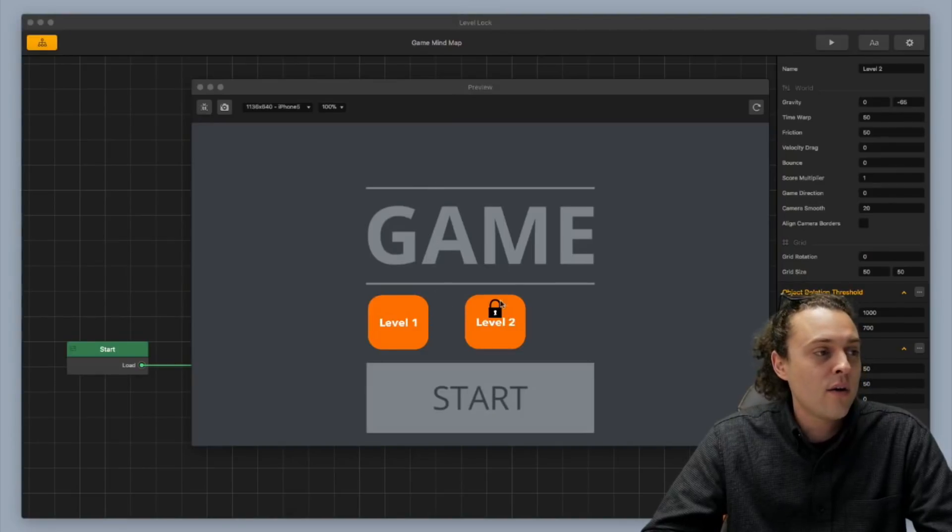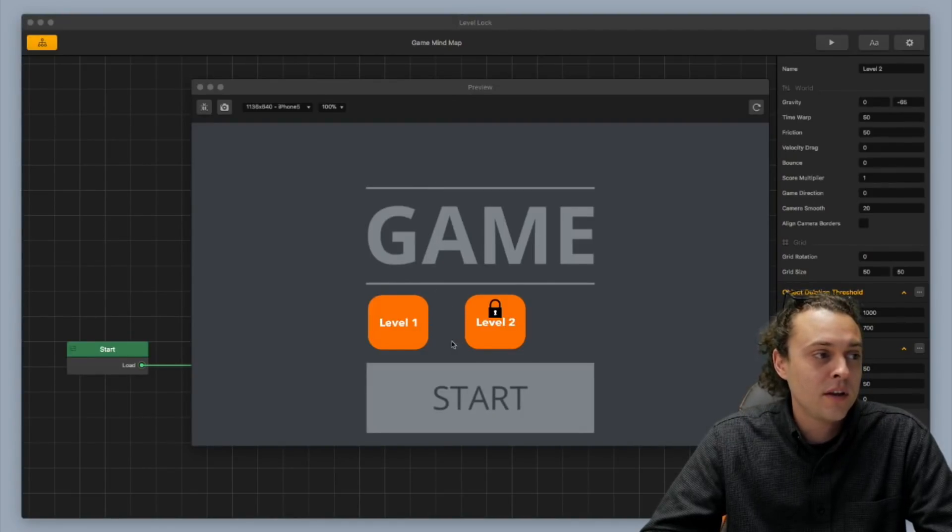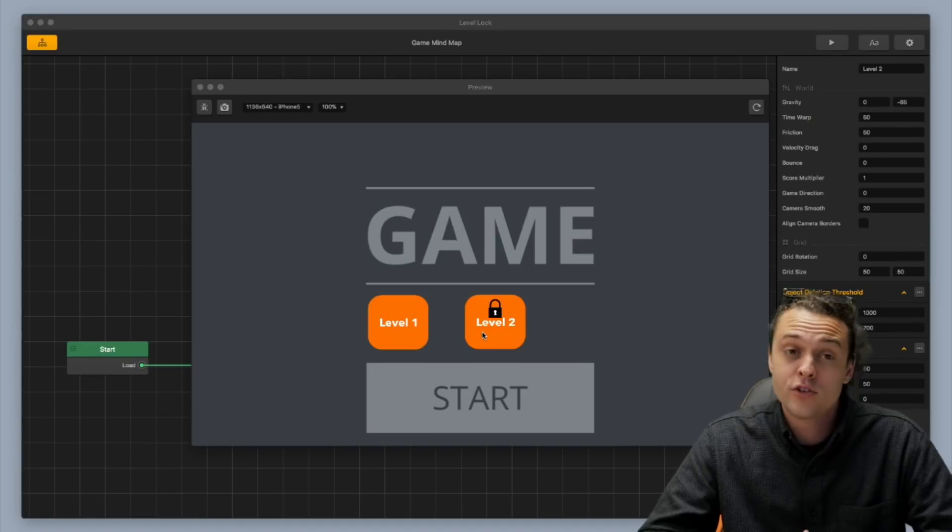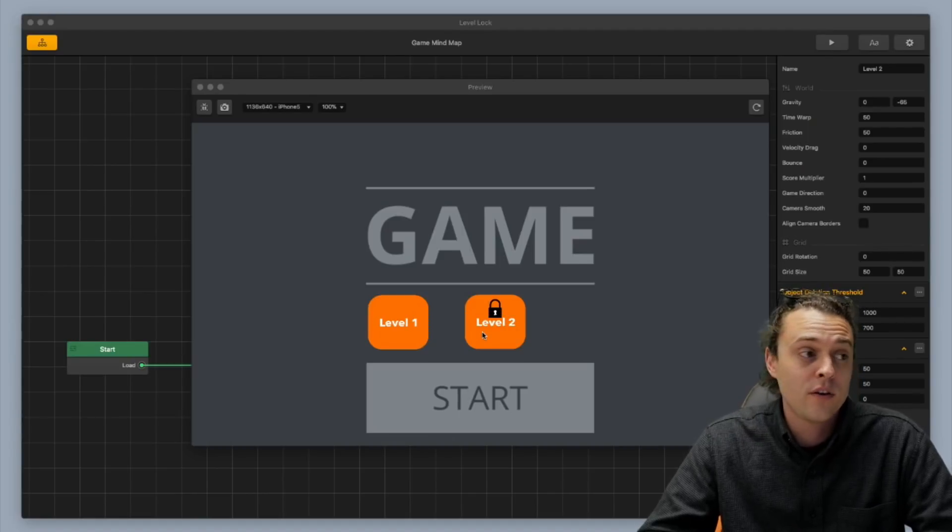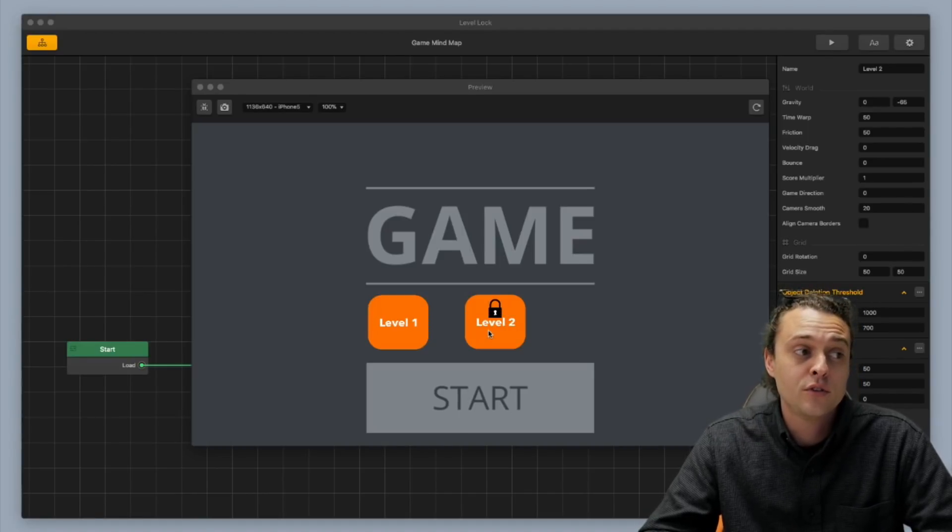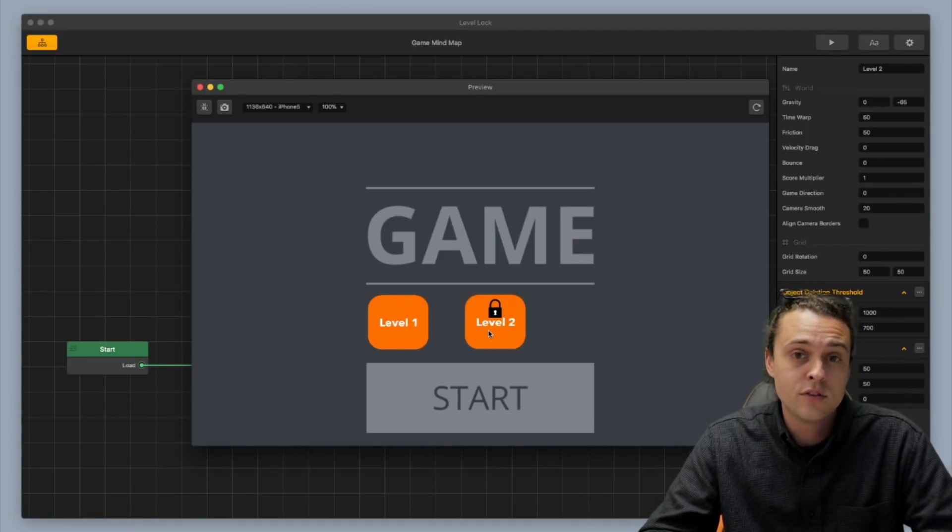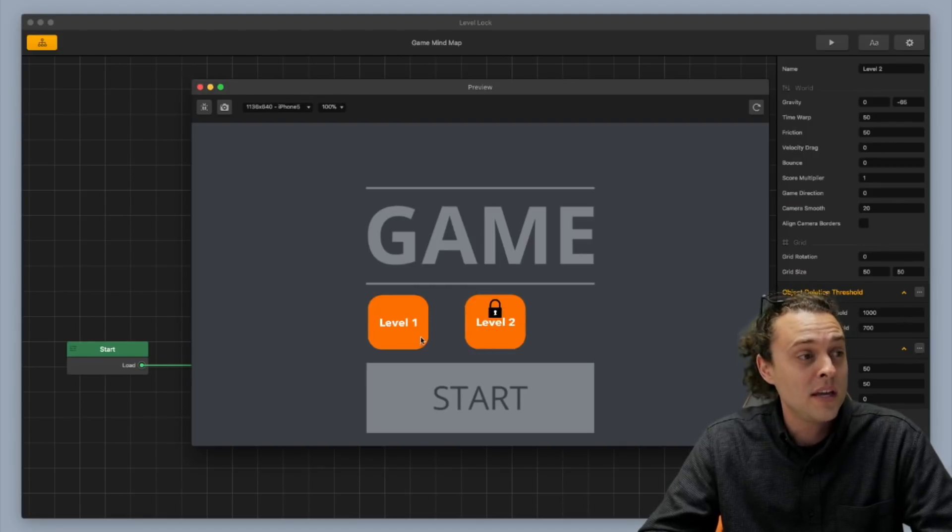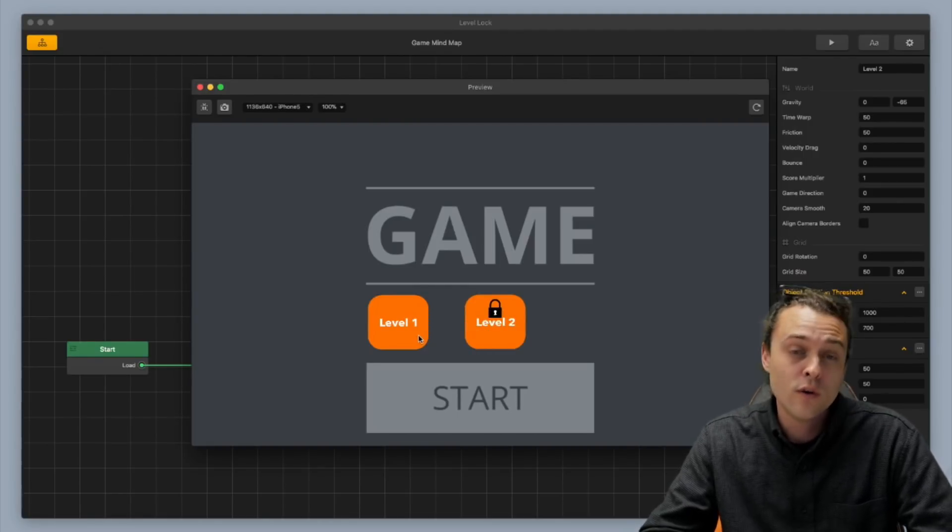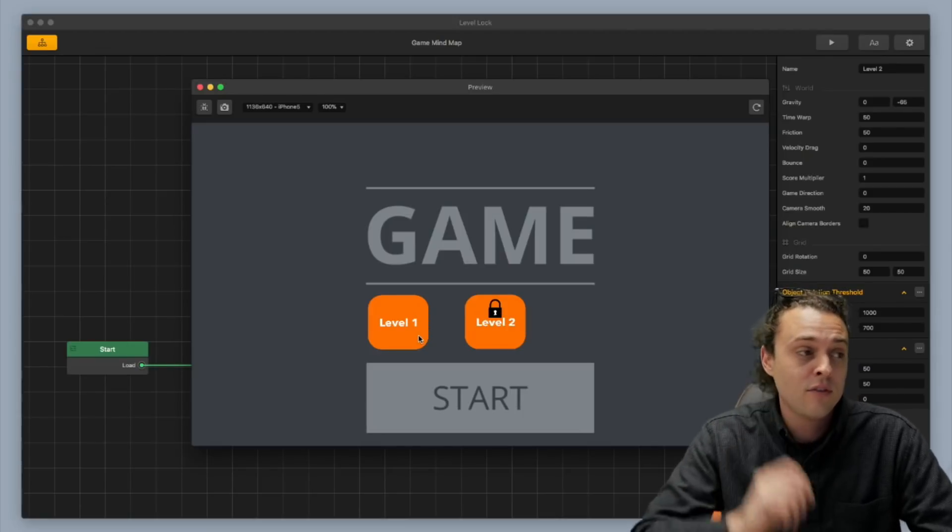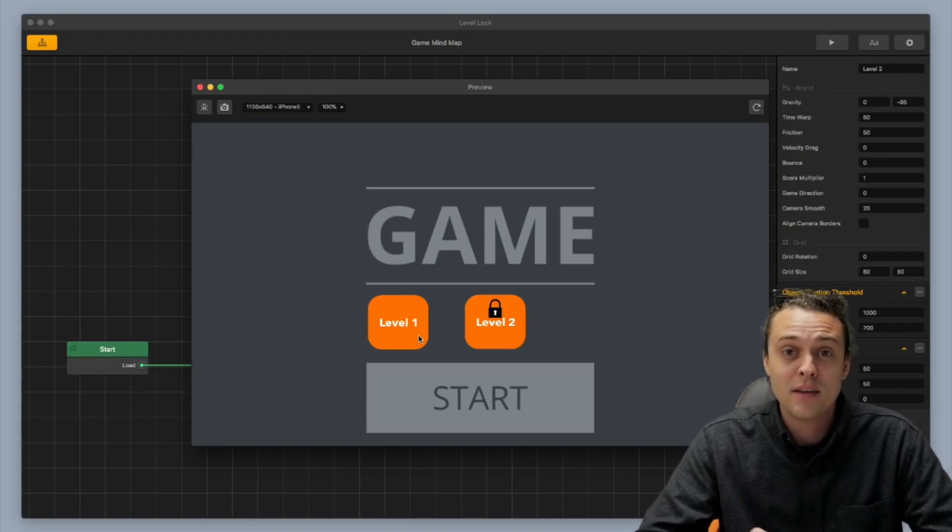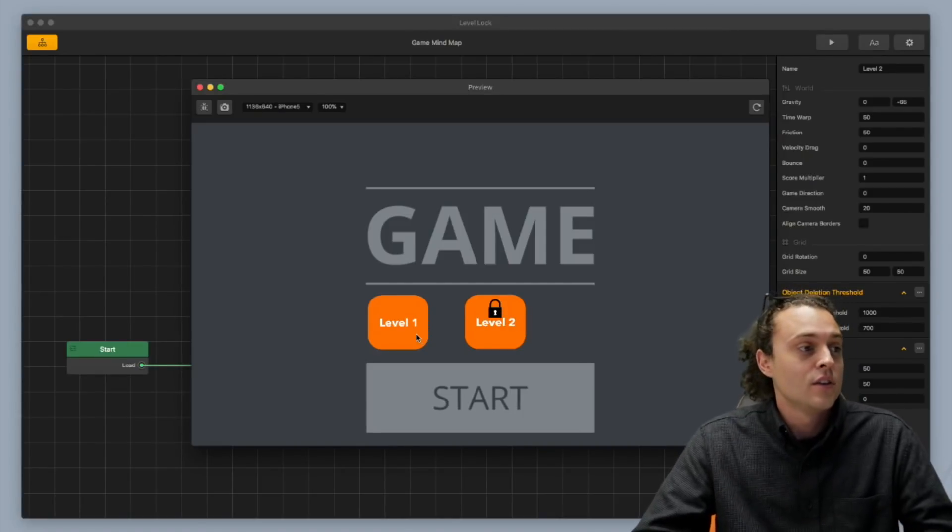So right now, I've got a basic main menu set up here, and I've got a level one and level two. And this is what I'm gonna show you how to do in this video, is I'm gonna show you how to lock up level two to make it so that you can't get to level two without beating level one. And I'm gonna show you that once you beat level one, it's gonna have a little star on there saying, hey, I beat this level.